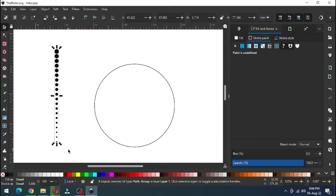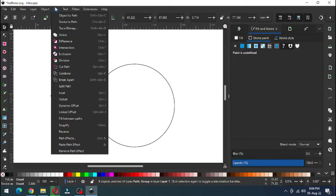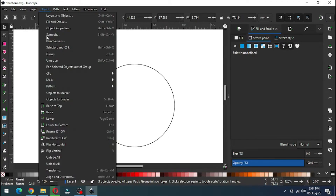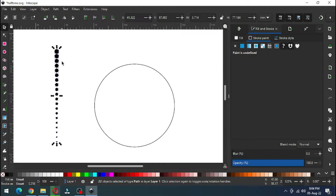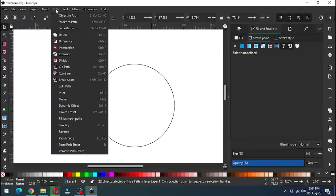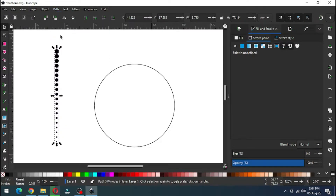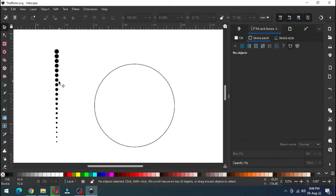Apply it. Now select all of these and go to Object and Ungroup. Now go to Path and Union. Now we have a single object made of these small circles.